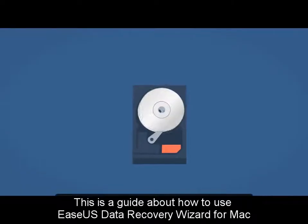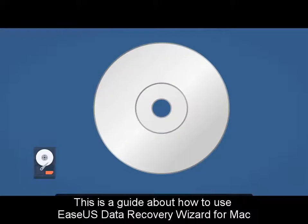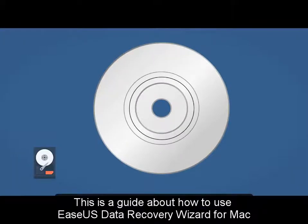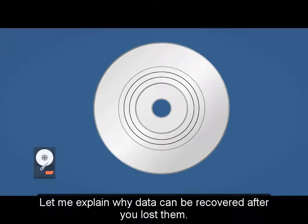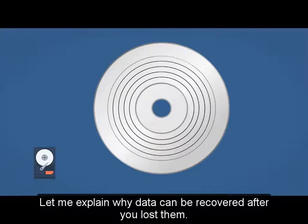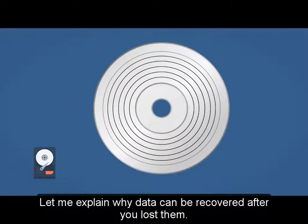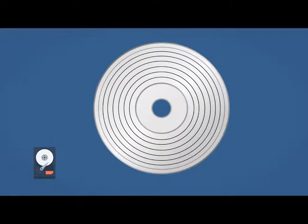This is a guide about how to use EaseUS Data Recovery Wizard for Mac. Let me explain why data can be recovered after you lost them.